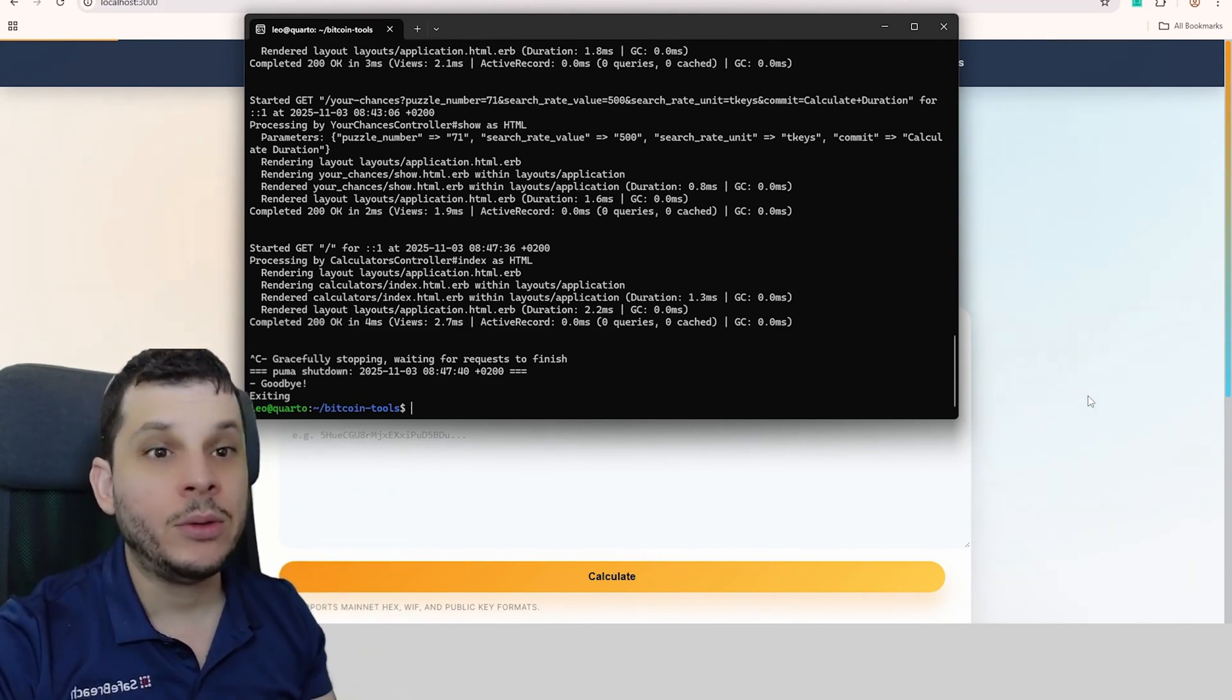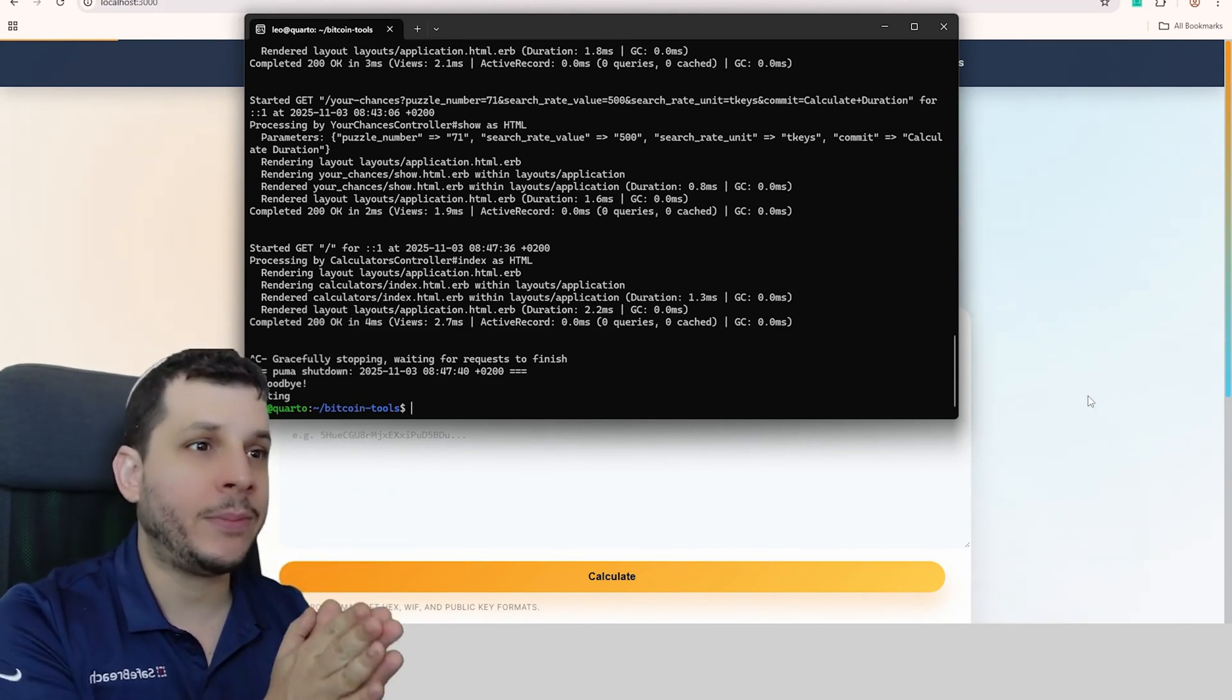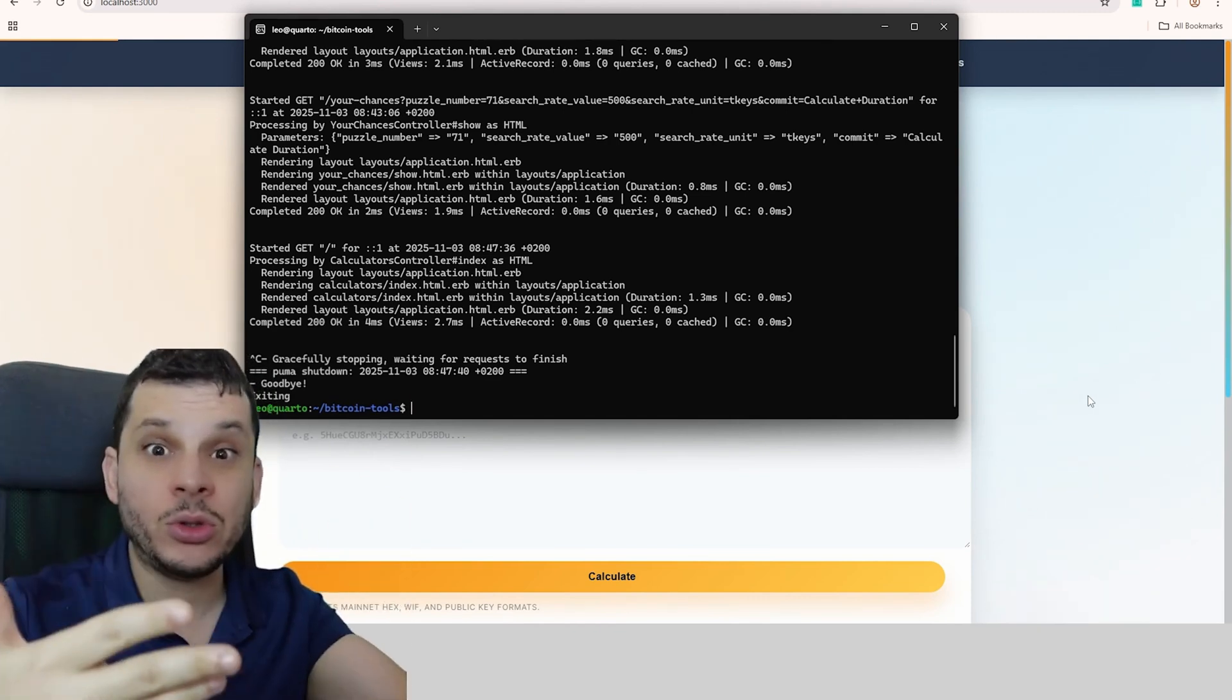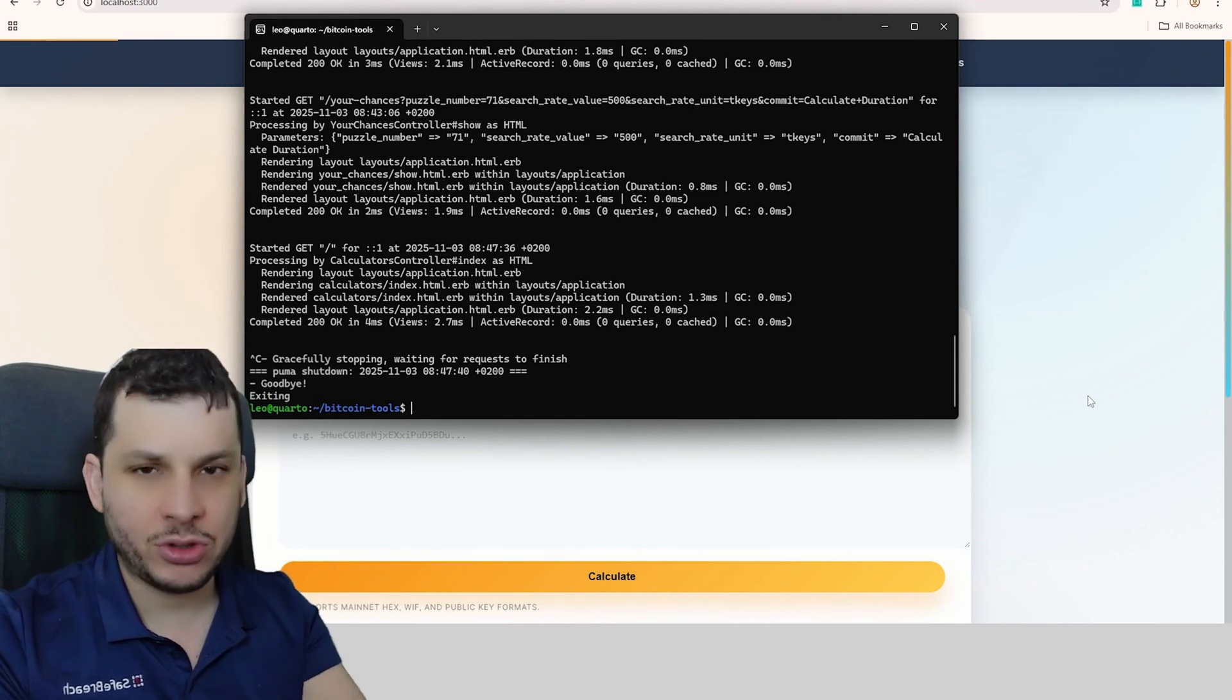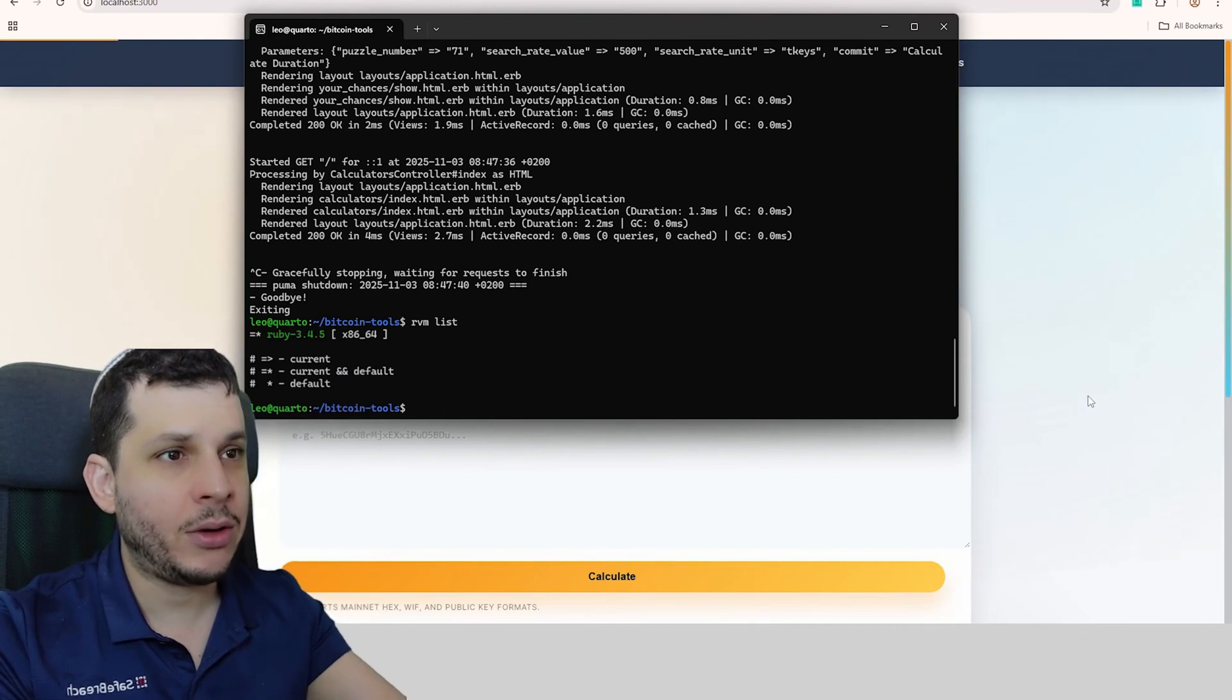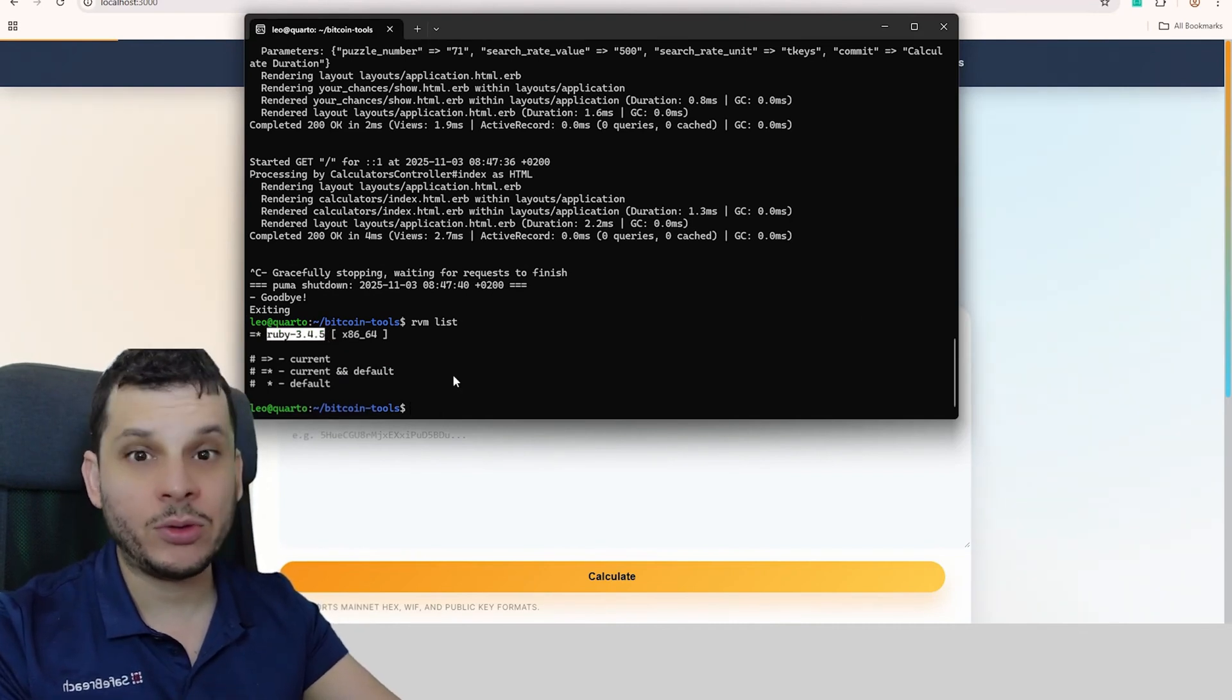After that, you'll need Ruby. Ruby is the language we're running here. It already comes with Linux or Mac, but you can install the version we're going to use. This version is version 3.4.5. If I type here, run RVM list, it will show Ruby 3.4.5.